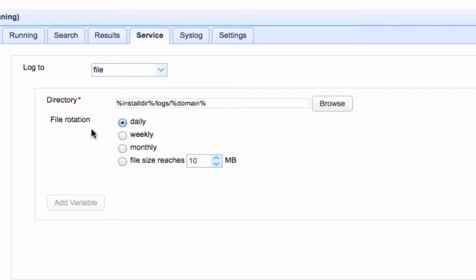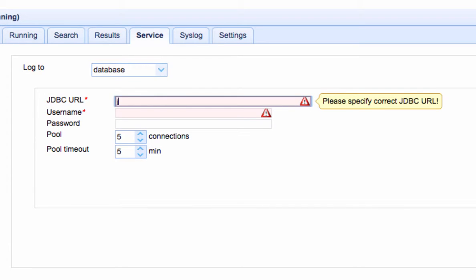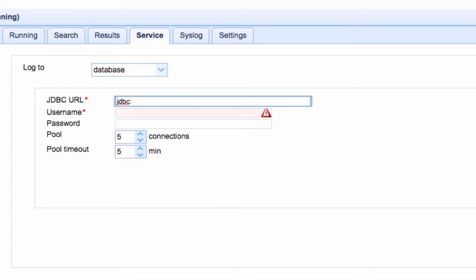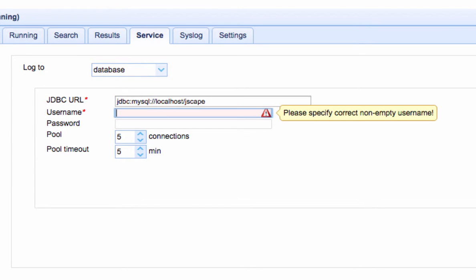On the other hand, if you decide to record logs in a database, you will need to specify a JDBC URL that points to the database, as well as the username and password of an account that has the necessary privileges to that particular database. Note that in order to use the database log option, you must first create the database and the necessary tables on your database server, and then register the appropriate database driver with JSCAPE MFT Server.